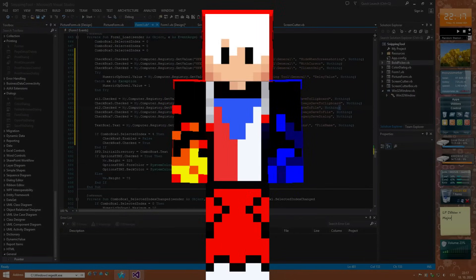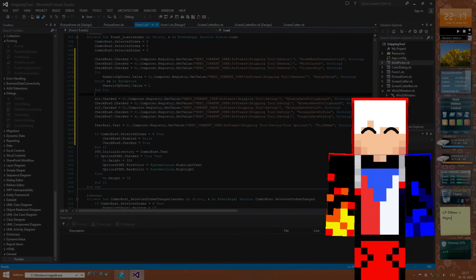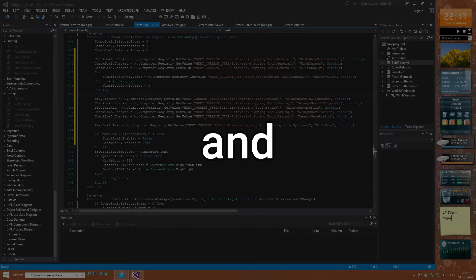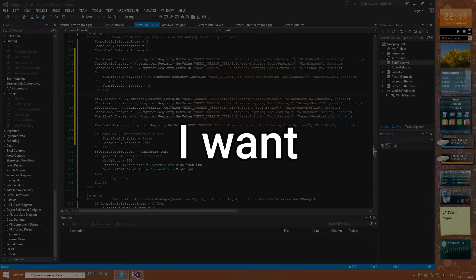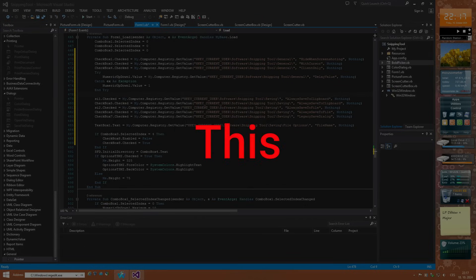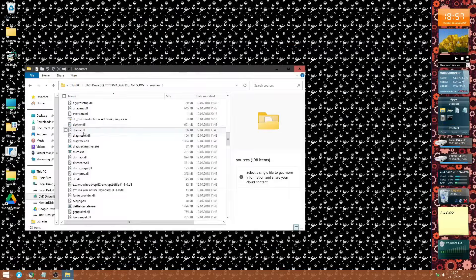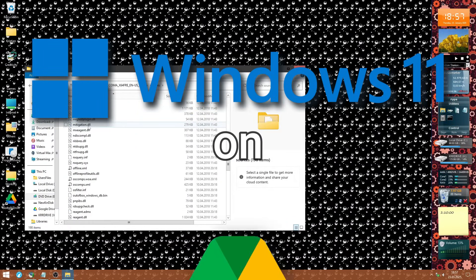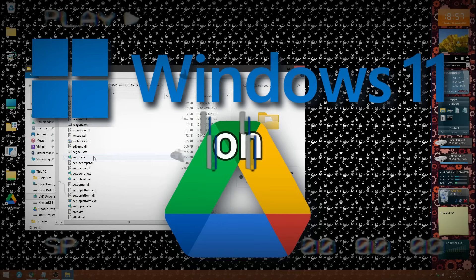What's up everyone! Thank you all, we got 2K subs, and for that I want to reward you with this video where I try to install Windows on Google Drive.